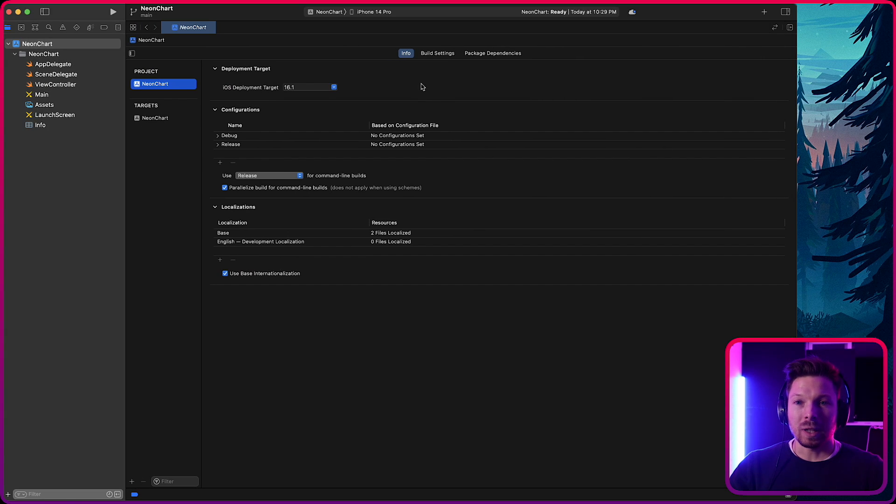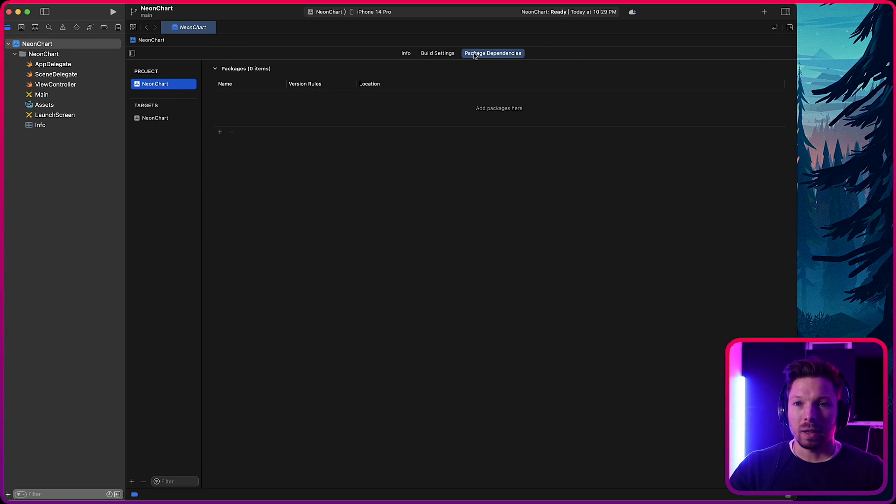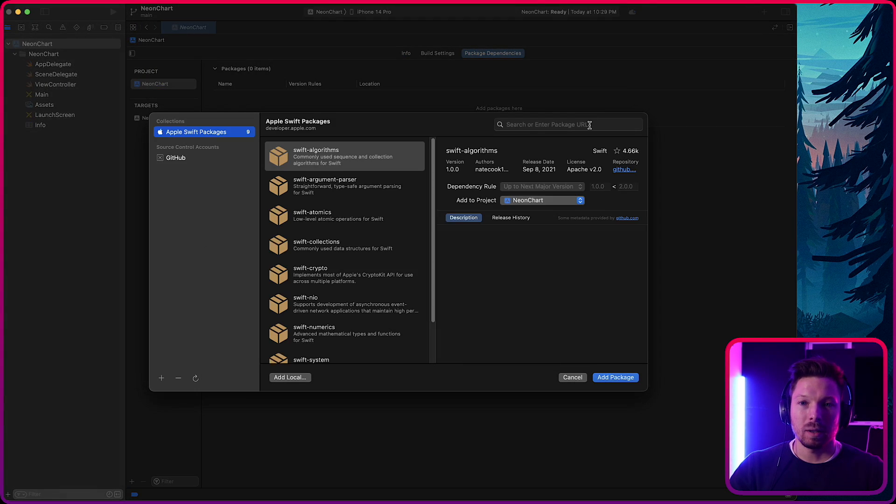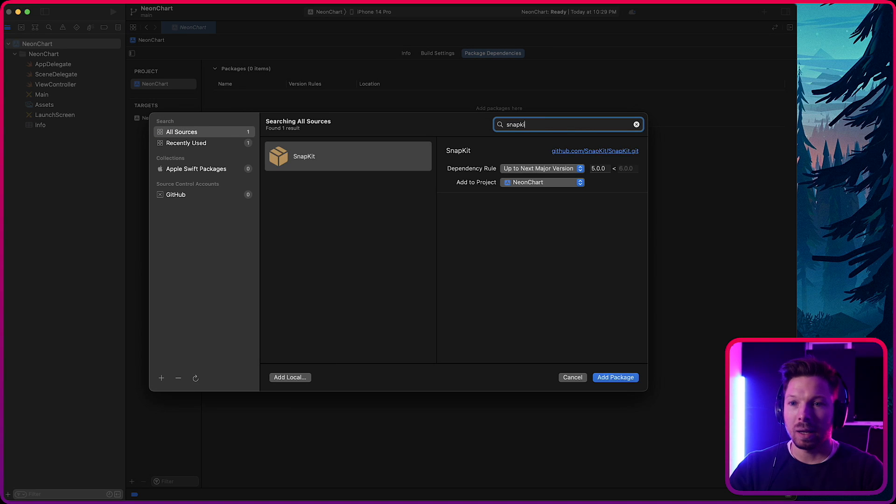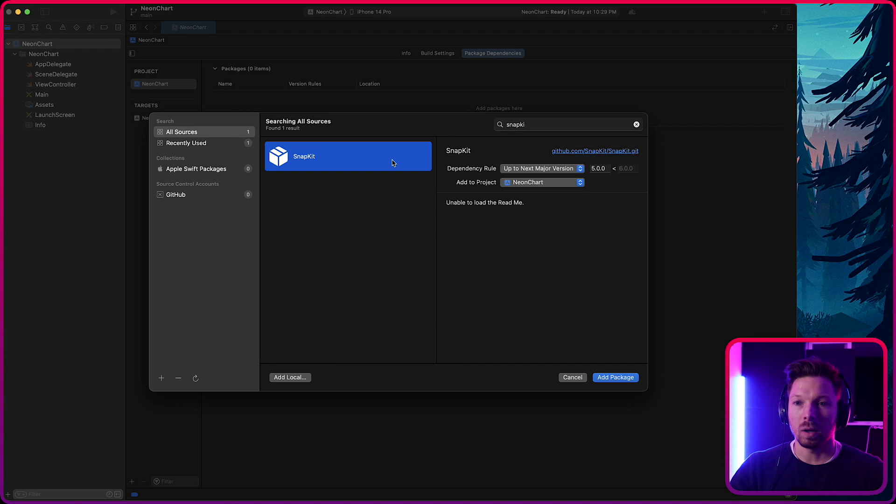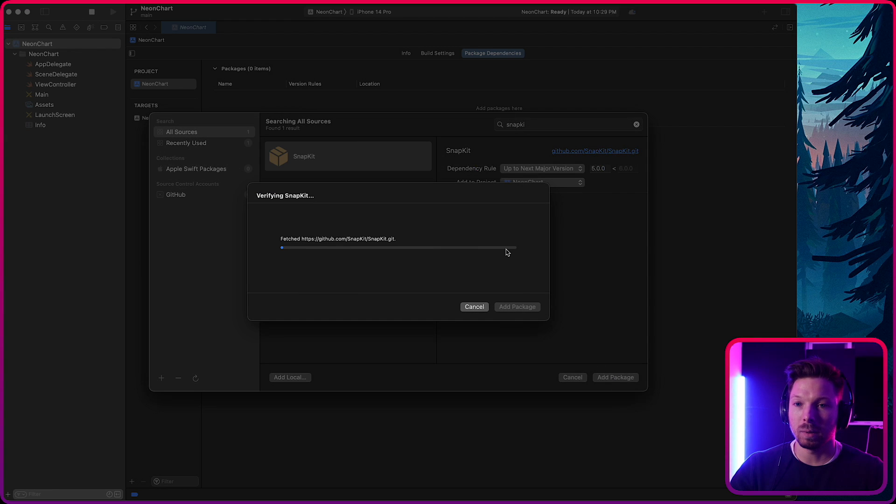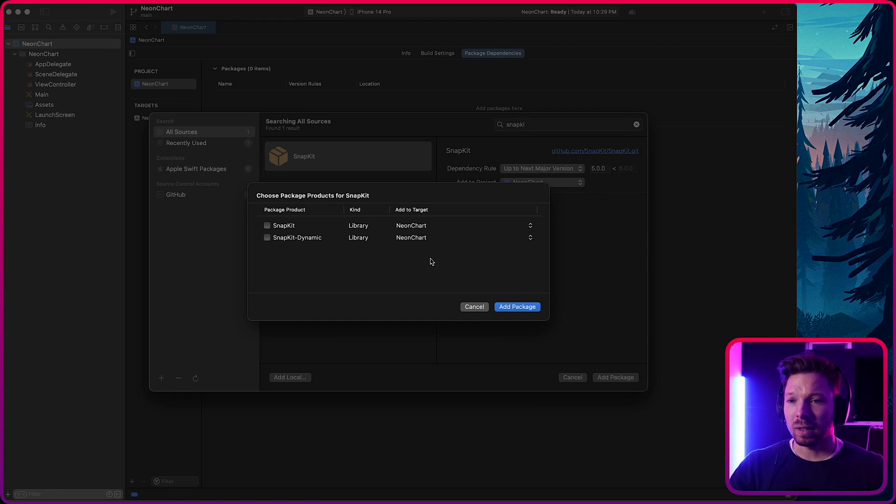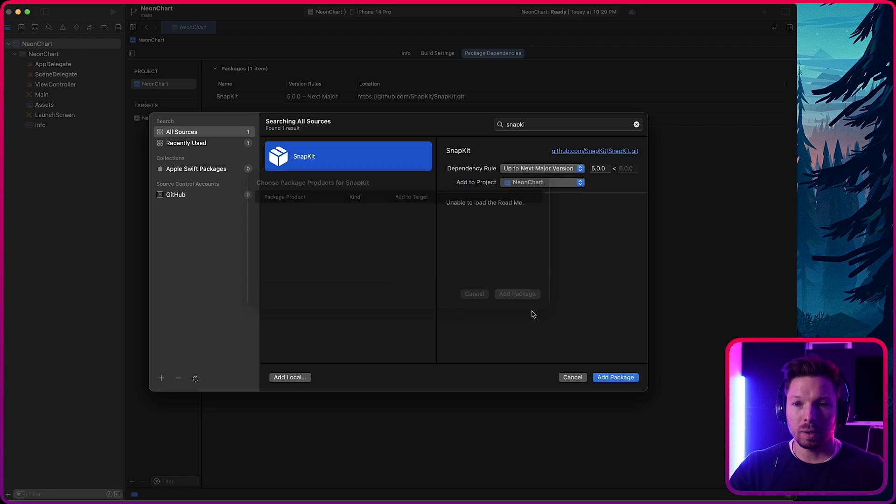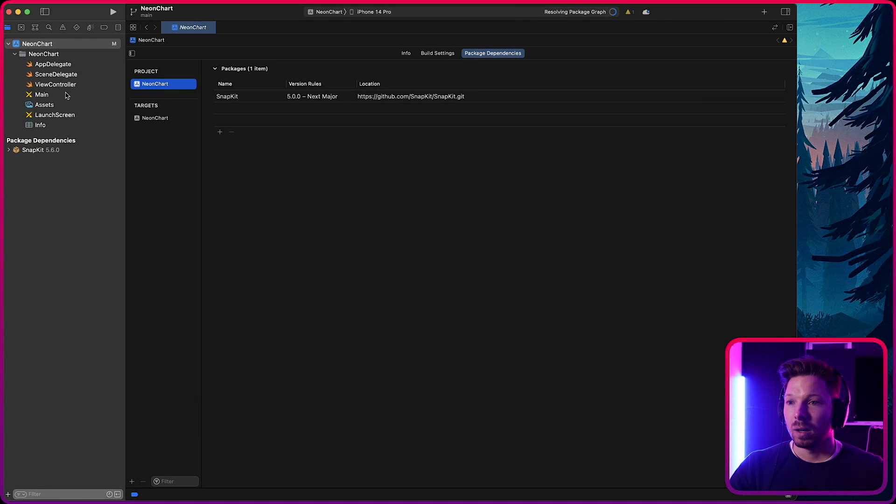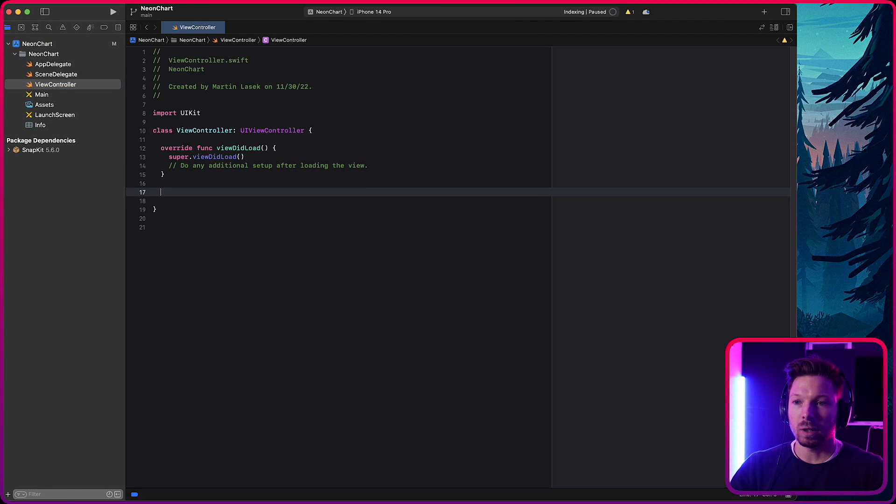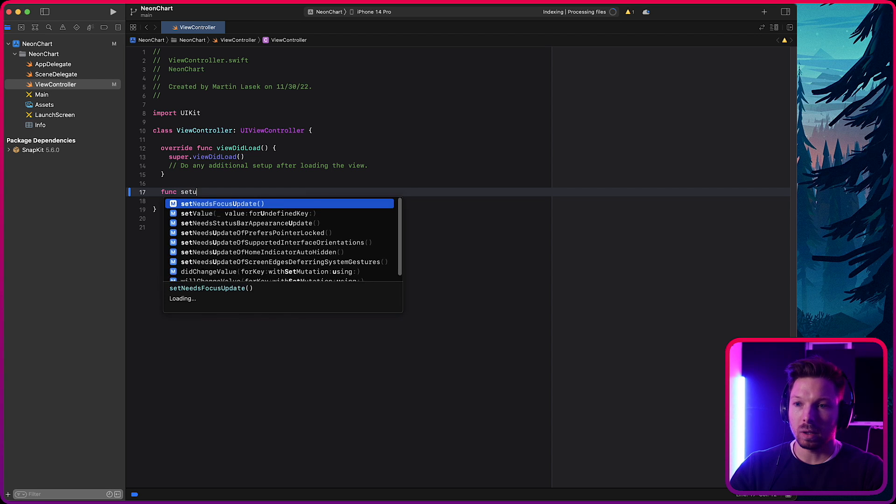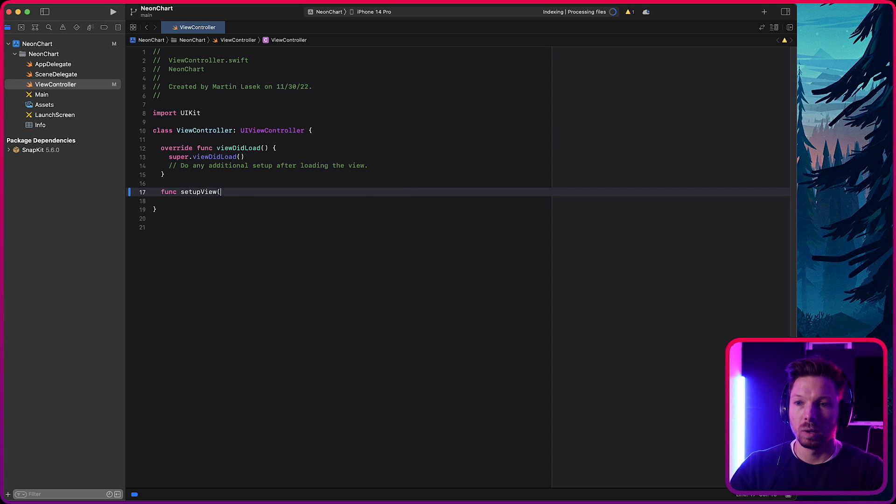The first thing I'm going to do is import SnapKit as a dependency because I am lazy when it comes to auto layout and SnapKit makes your life so much easier. Once we have this as a dependency, we use SnapKit here. All we need to do is in here, I like to create a function that sets up our view. So setup view.